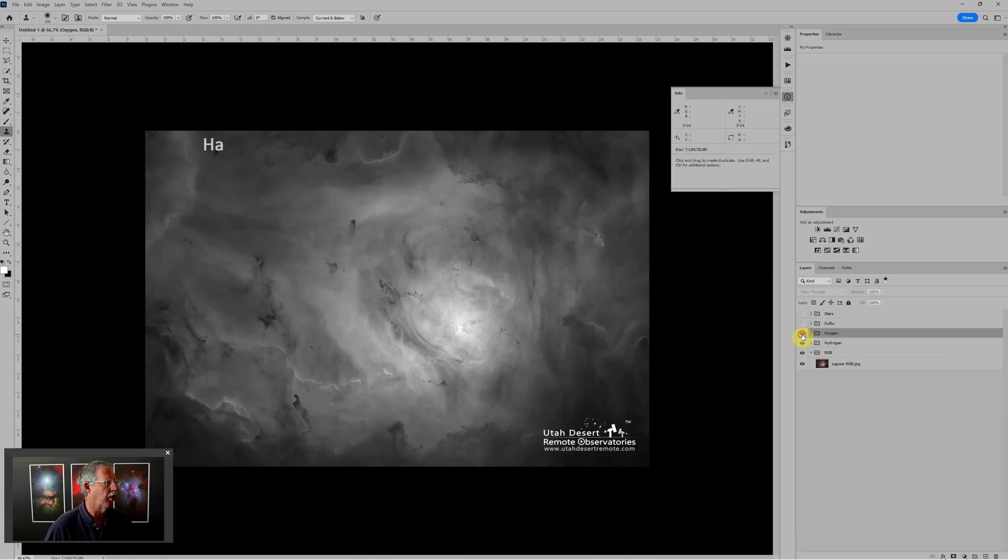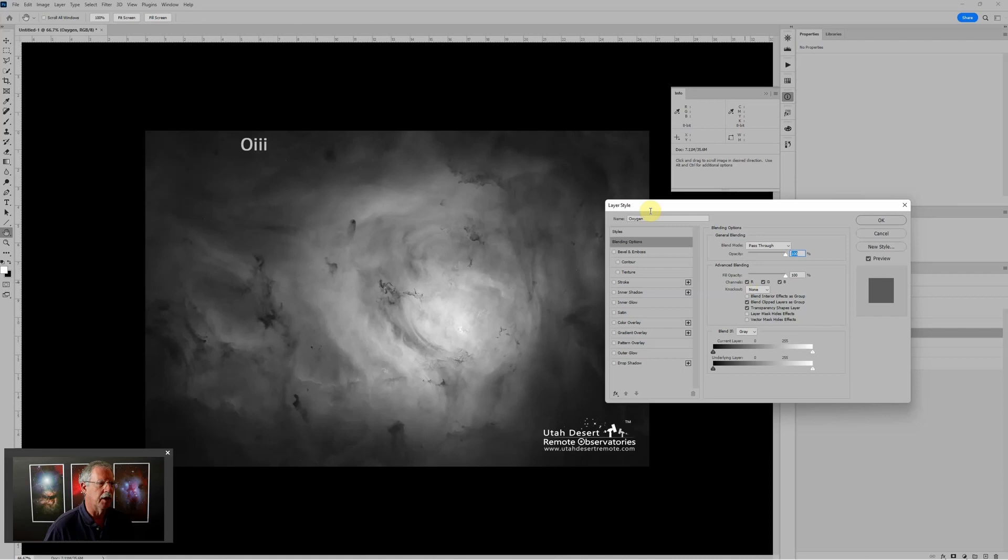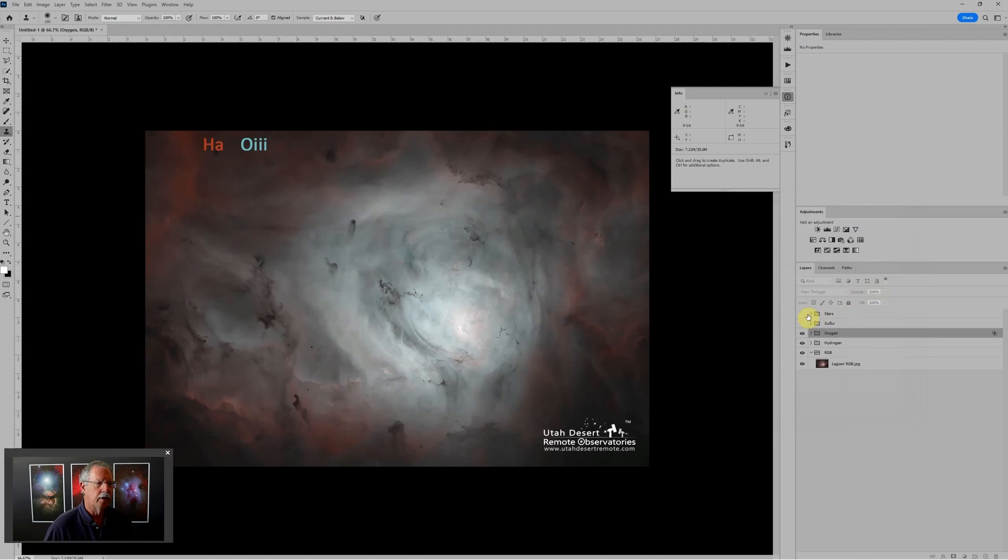If we turn off the red. The easy way to do that is double click to the right of the layer name. And since this is an RGB image, you can see when the layer style dialog opens up, that all three channels are currently checked. If I just turn off the channel, we don't want this layer to represent. In this case, this is oxygen. We only want green and blue. So we turn off the red. And just like that, we have an HOO image. And if you like it without stars, you can stop there. If you like it with stars, turn the stars back on and you have an HOO image with or without stars.